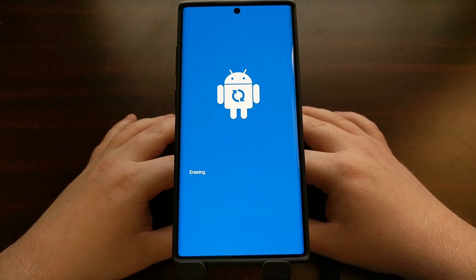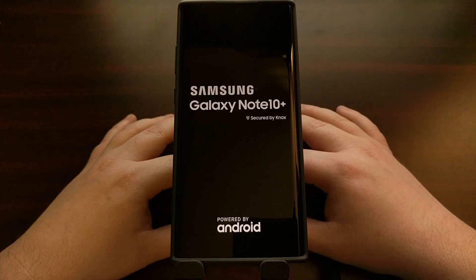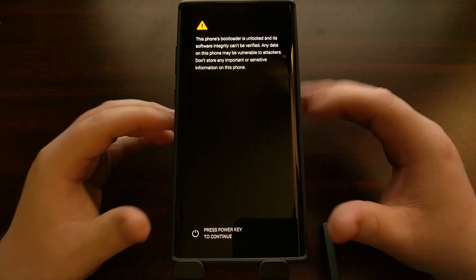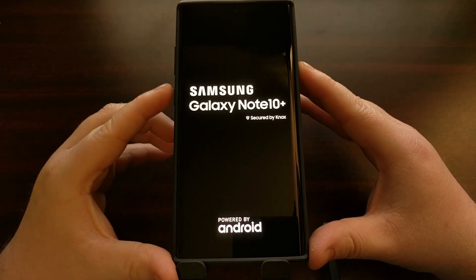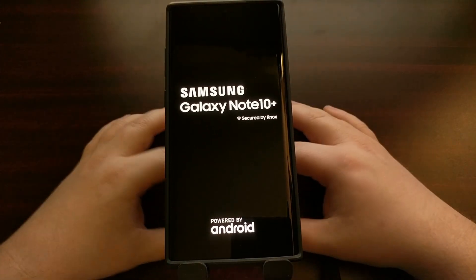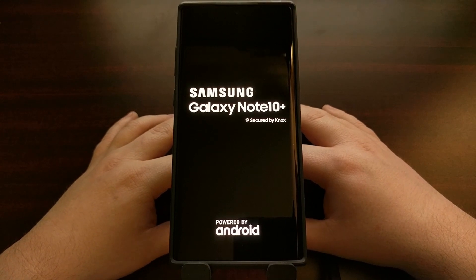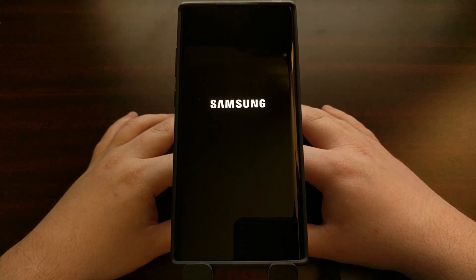There goes the factory reset and then another reboot. We're just going to press the power key to continue. It's just a message to make sure you are aware that the bootloader is unlocked, which is very important.